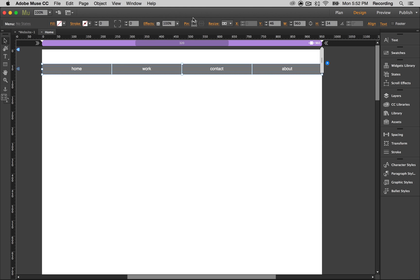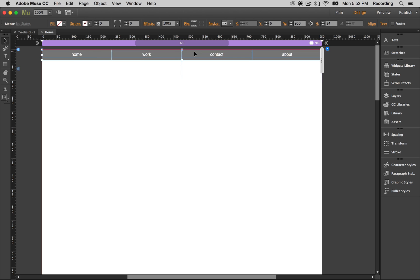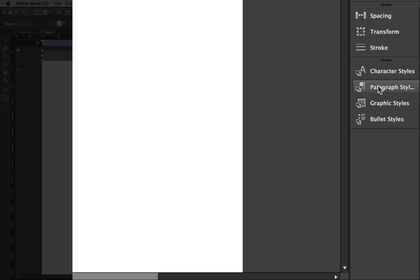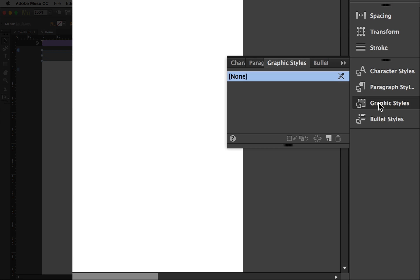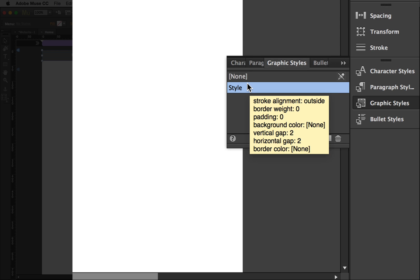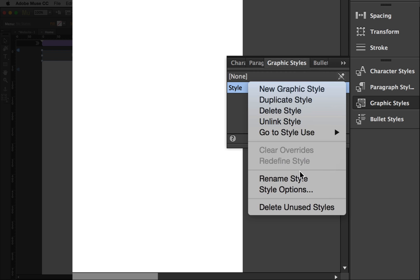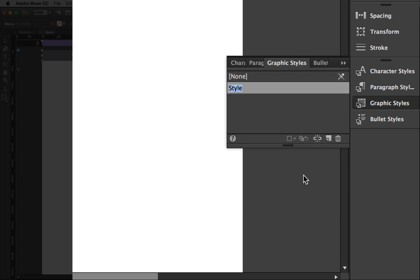We're going to pin this to the top so that it always shows up. Now let's go into our graphic styles and create a new style. We're going to call it menu.